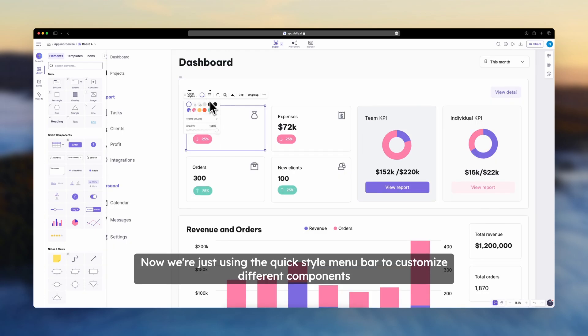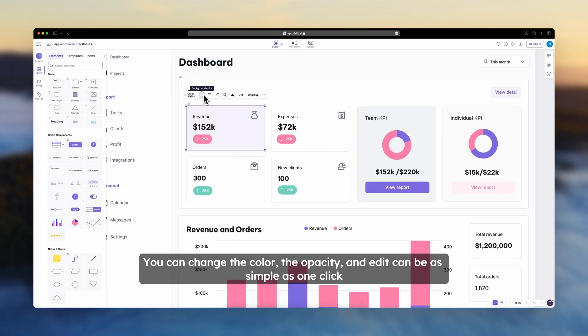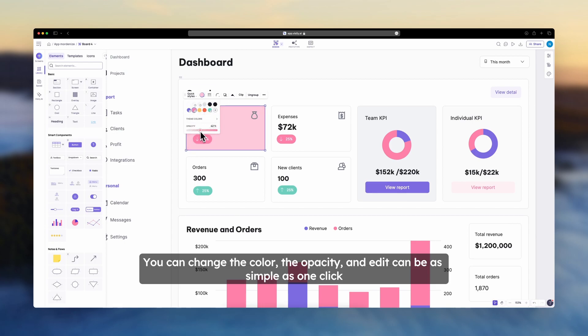Now we're just using the Quick Styles menu bar to customize different components. You can change the color, the opacity, and edits can be as simple as one click.